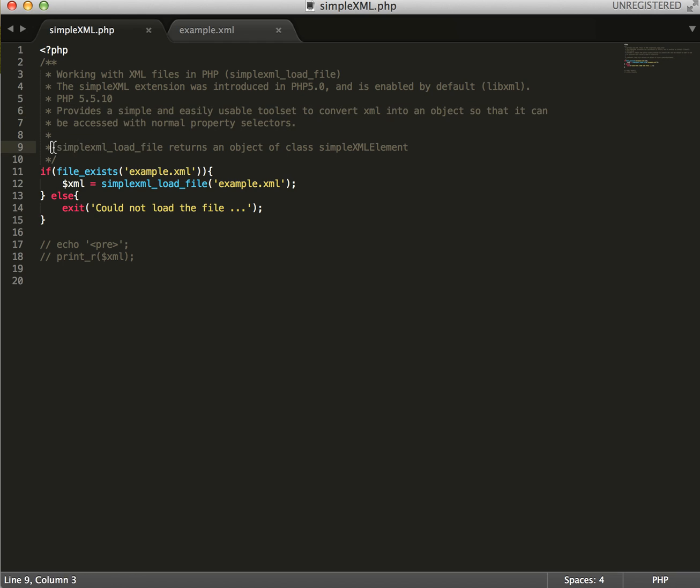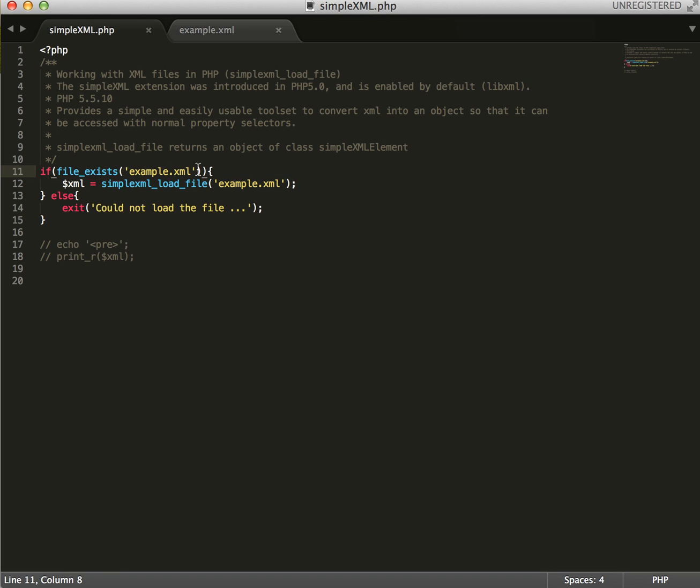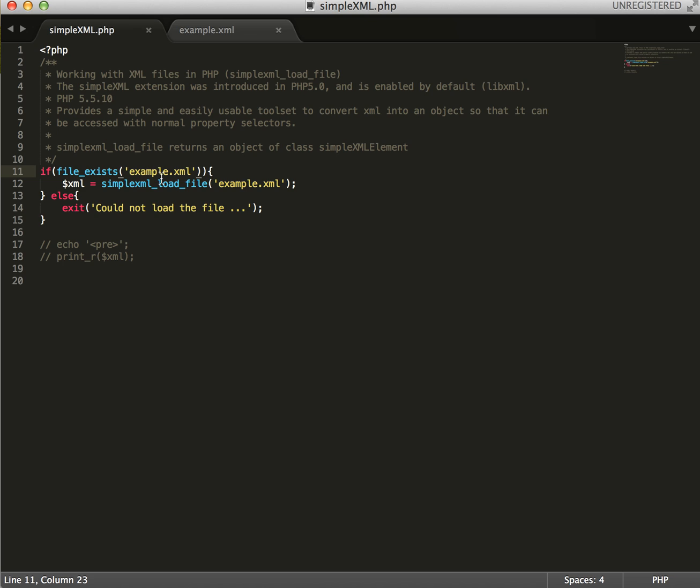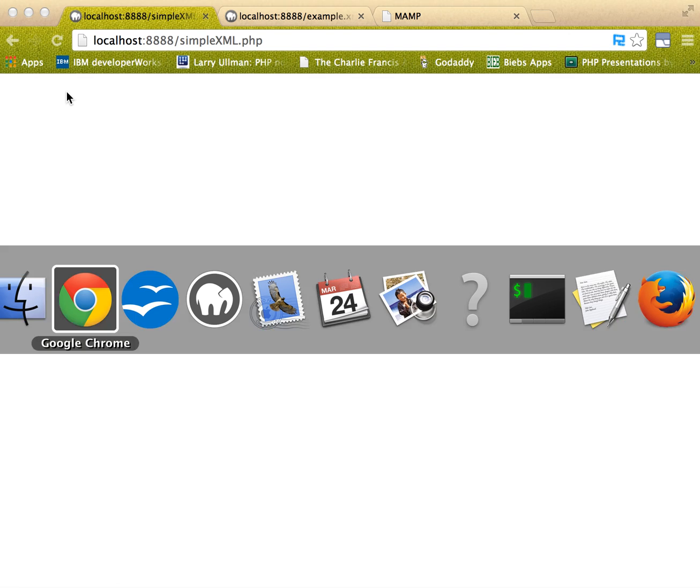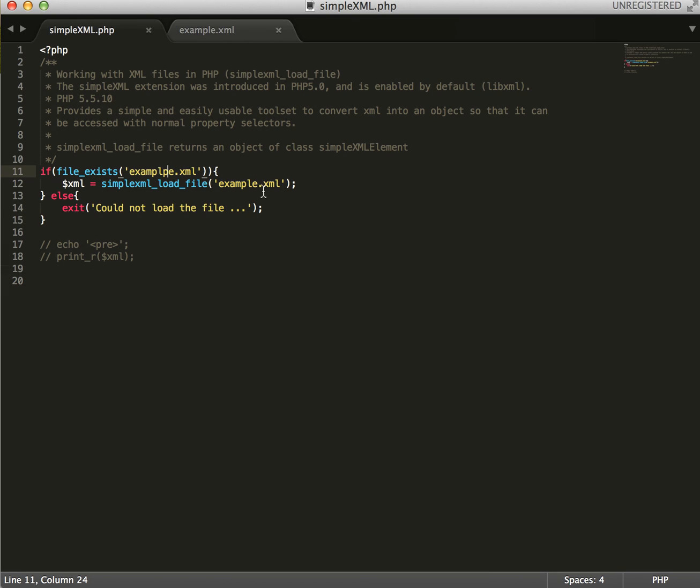And so the method we'll be using is SimpleXMLLoadFile. It's going to return an object of the class SimpleXML element. So I've added a general good practice here - you guys don't have to do this, but it's a check to ensure that our XML file actually exists before continuing on. Now obviously if we change that and go to load this, we're going to get an error message which we've stated here with PHP's exit function.